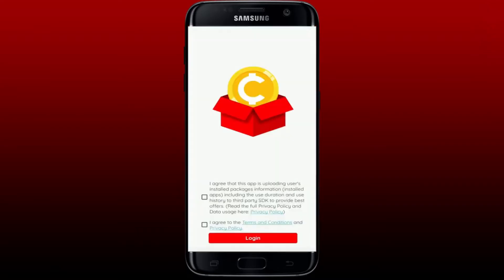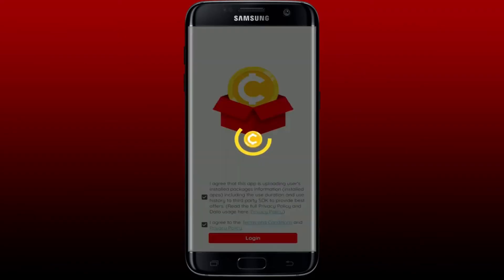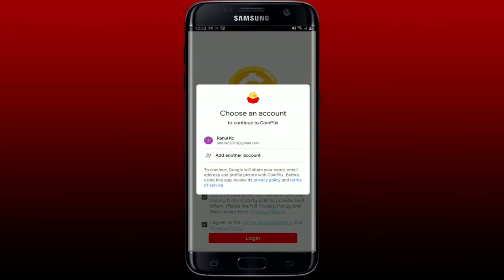This is the main interface for the app as soon as you open it up. Tap on both of the boxes and tap on the login button. Select one of the accounts you'd like to continue logging in to Coinplix. You can also add a new account if you want to do so by tapping on 'Add another account'.